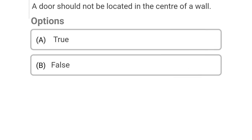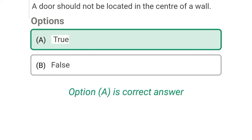So next question: a door should not be located in the center of the wall. Option A: true, Option B: false. So the correct answer is Option A, true.